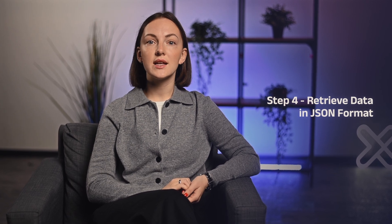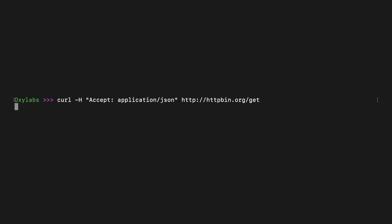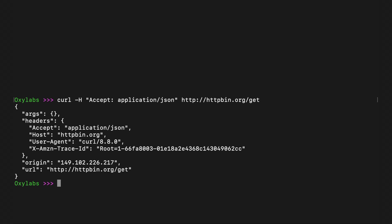JSON has become a standard for data exchange in the modern web development ecosystem. When interacting with APIs via CURL, requesting data in JSON format is crucial. You can instruct CURL to accept the response in JSON format by using the -H option followed by 'Accept: application/json'. Note that sending 'Accept: application/json' doesn't guarantee that the response will be returned in JSON format — receiving JSON depends on whether the website is set up to return data in that format.